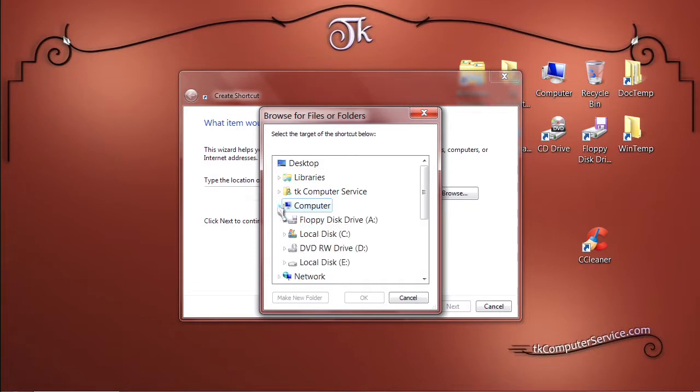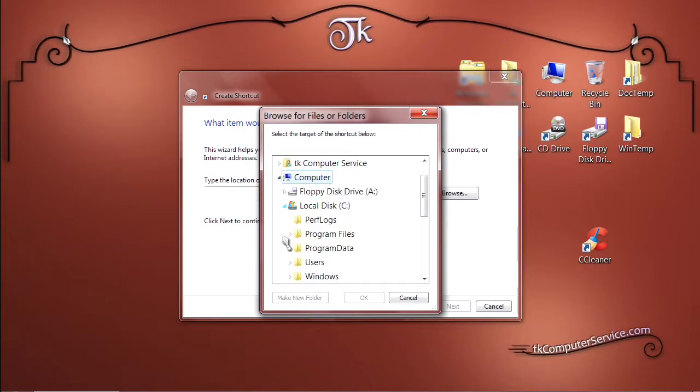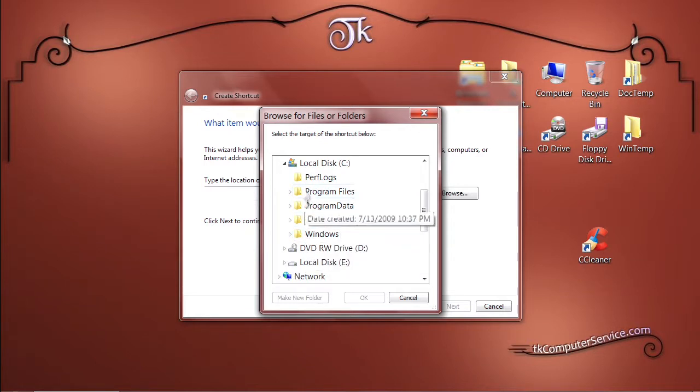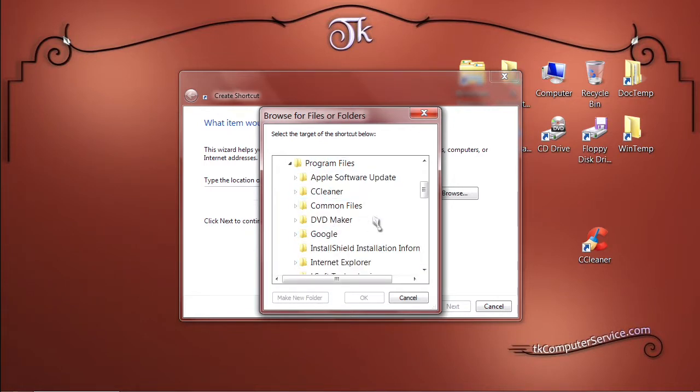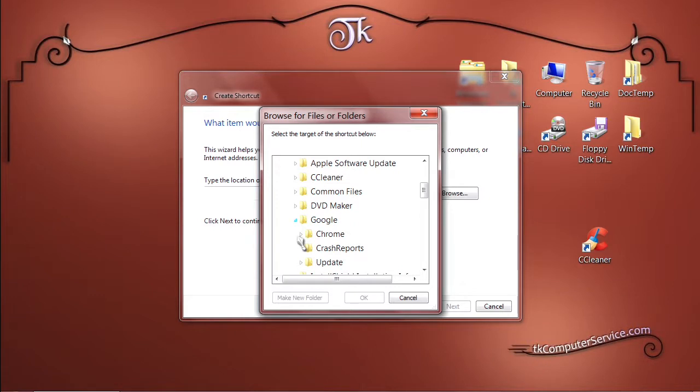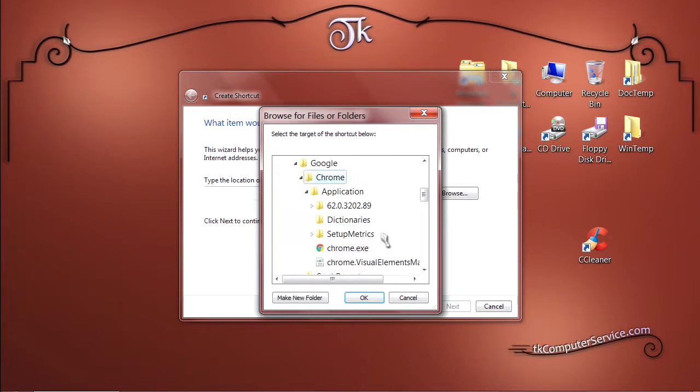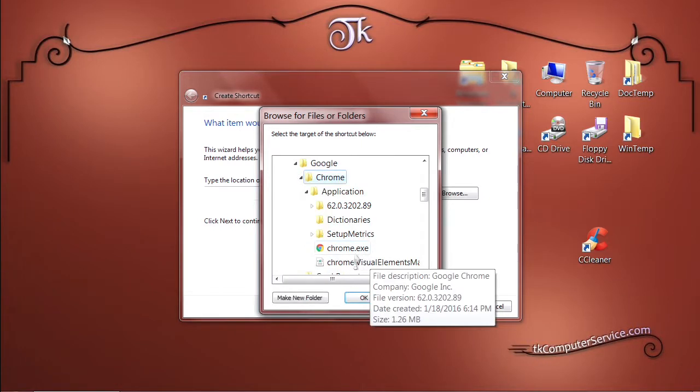My Computer, Local Disk C, Program Files, Google, Chrome, and then select Chrome.exe.